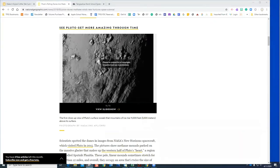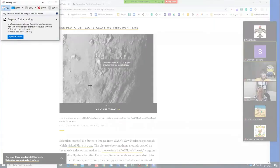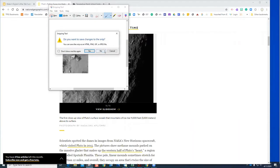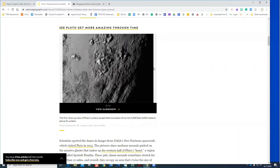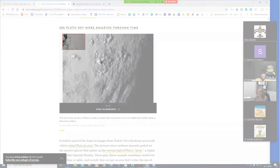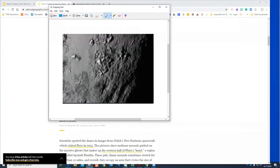When you click the Snipping Tool and do a new snip, it turns your cursor into crosshairs so you can click and drag to capture an area. This image is of Pluto — the article is about dunes. Say I'm teaching about the planet and I want this snip showing and talking about these dunes.